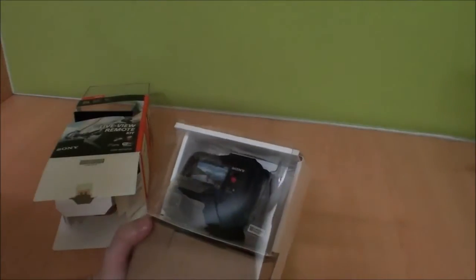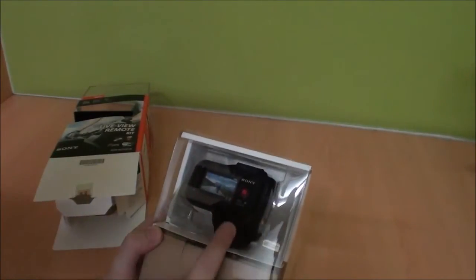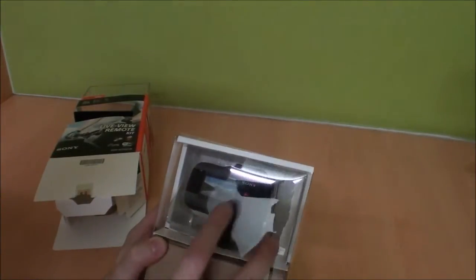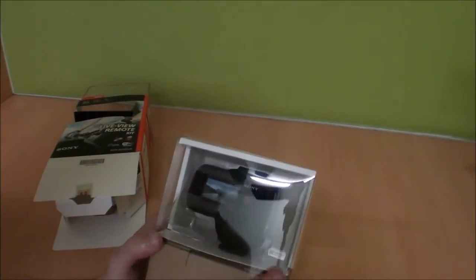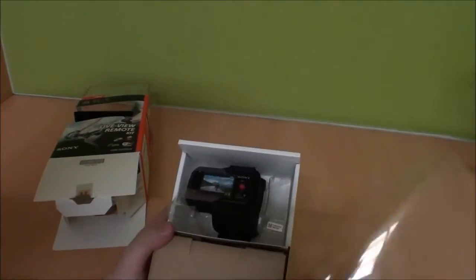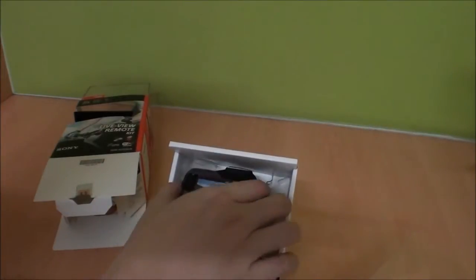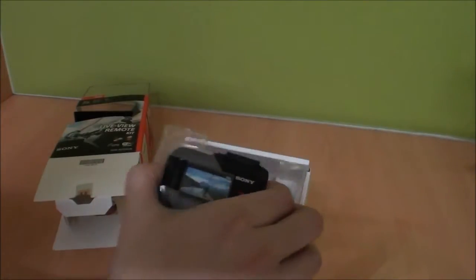Here we have the - this one comes with the live view remote, so it's a wristwatch-like controller.